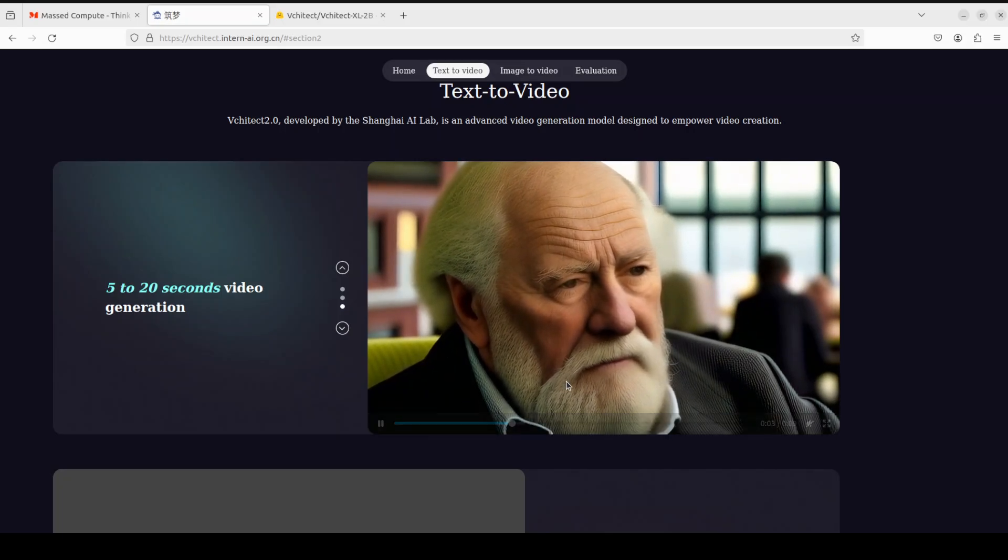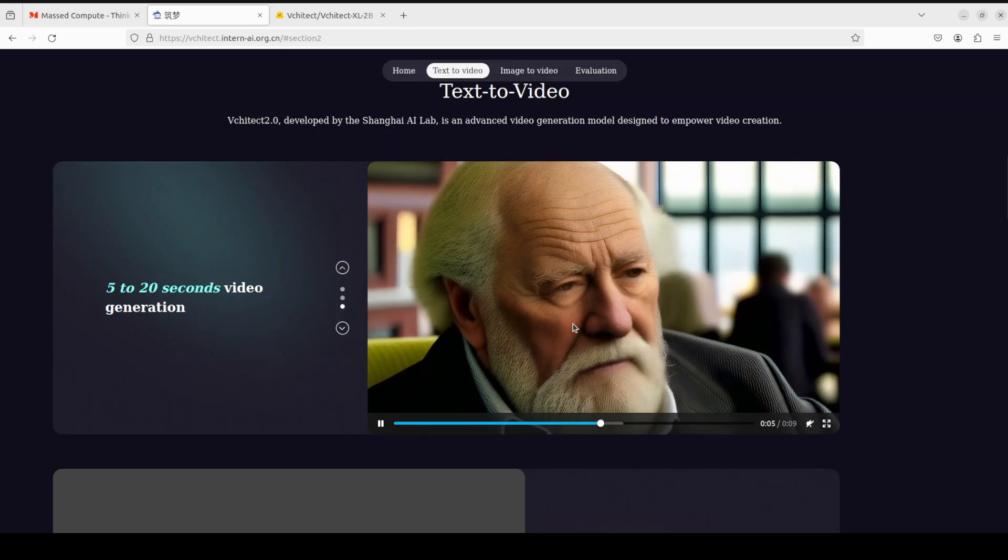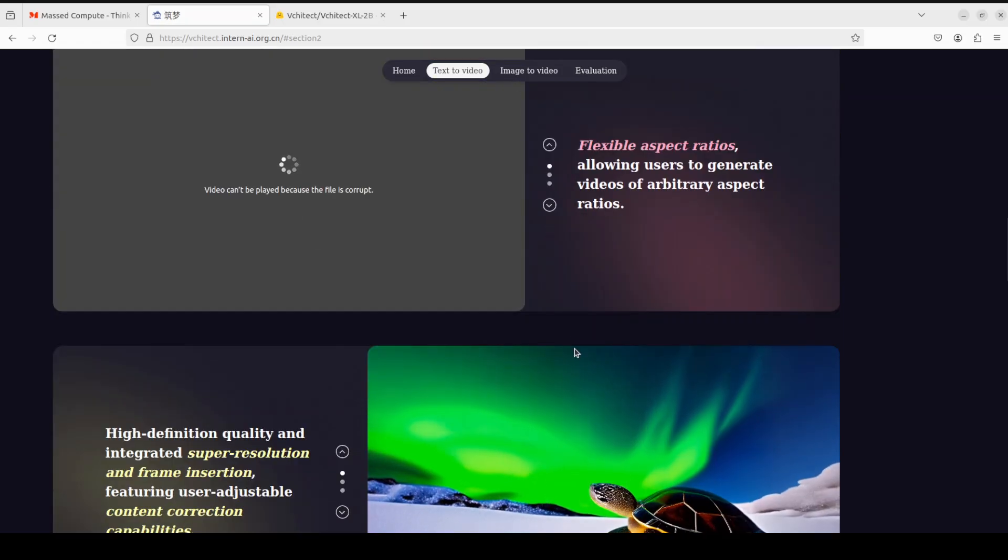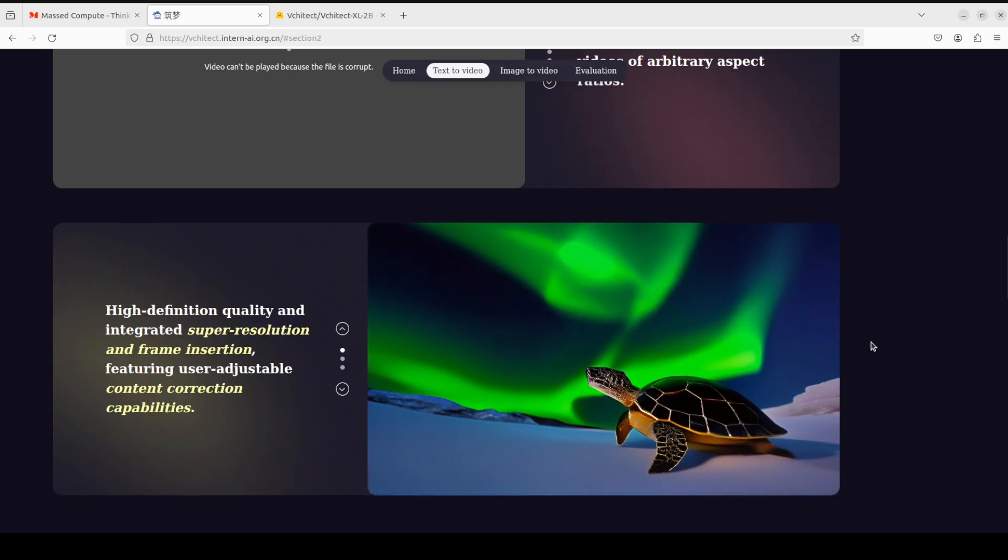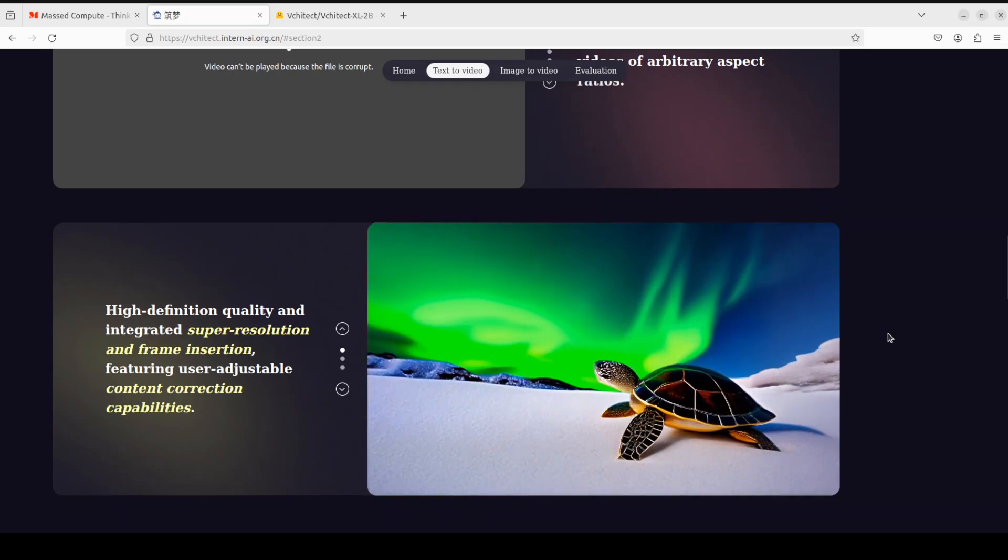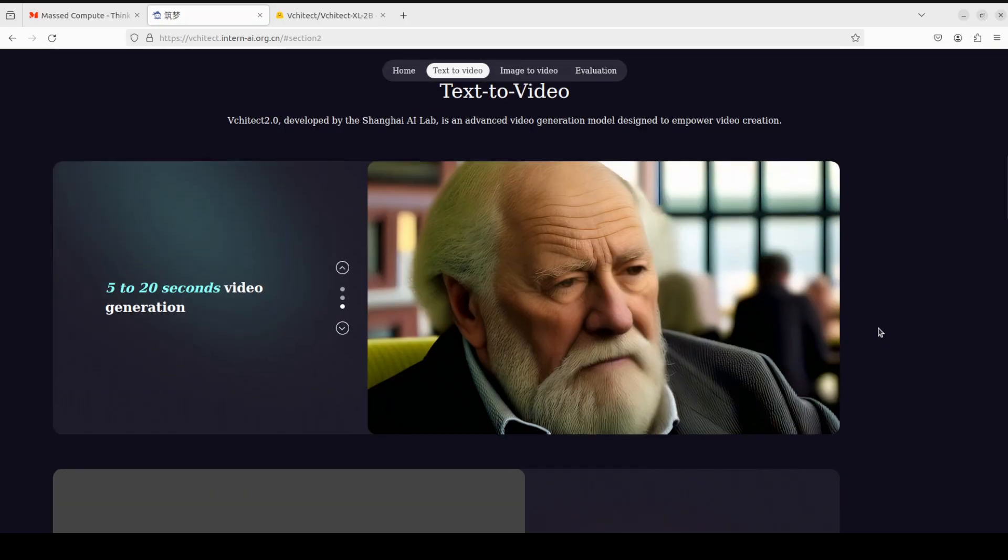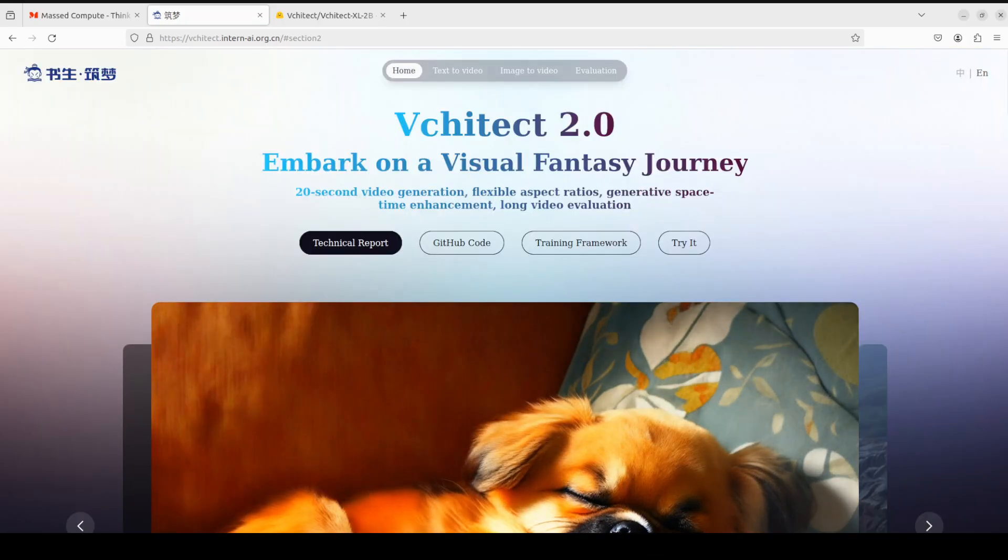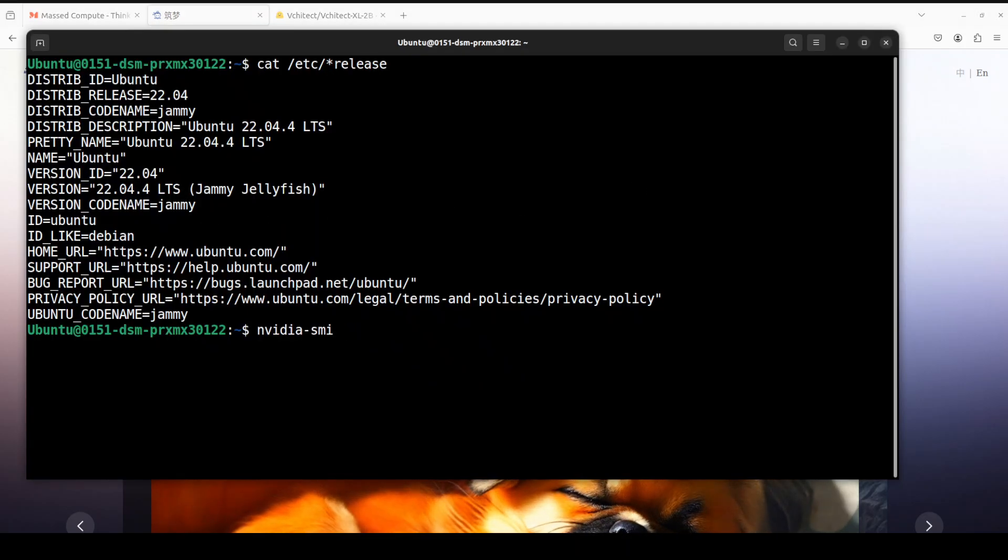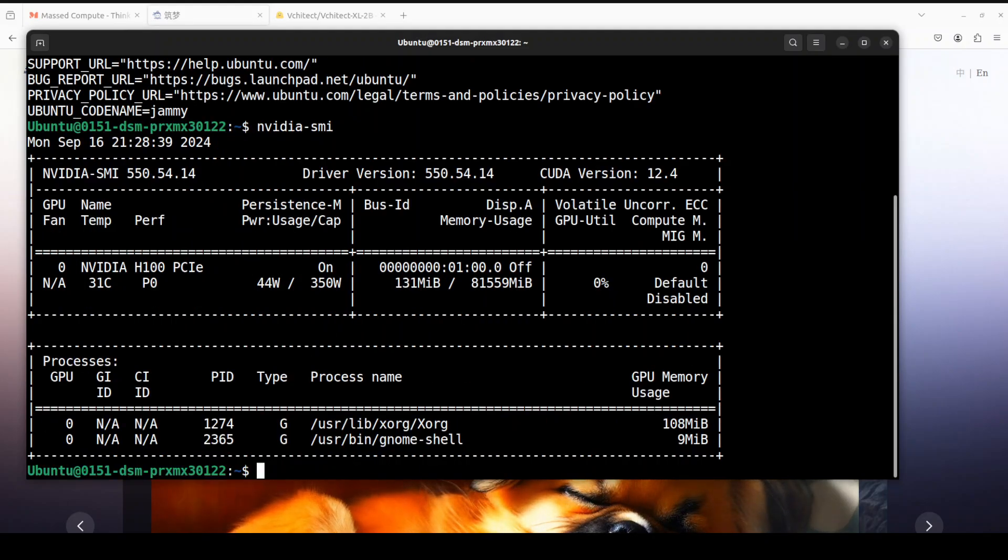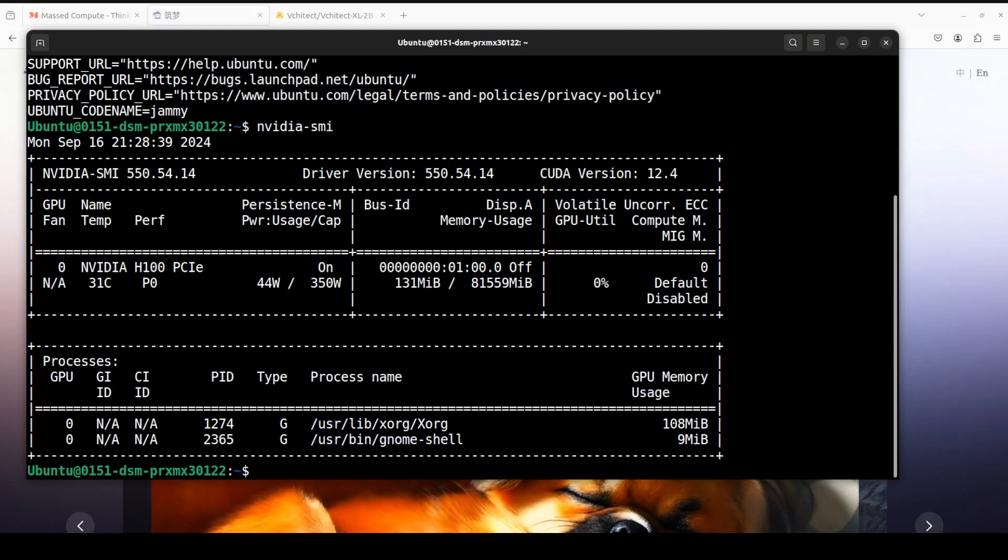Good stuff. This looks a bit unreal, but that is fine. And as I mentioned, they have various examples and high-definition quality and frame insertion. Anyway, so let me take you to my local system where I'm running Ubuntu 22.04 and I have one GPU card, Nvidia RTX H100, which has around 80 GB of VRAM.